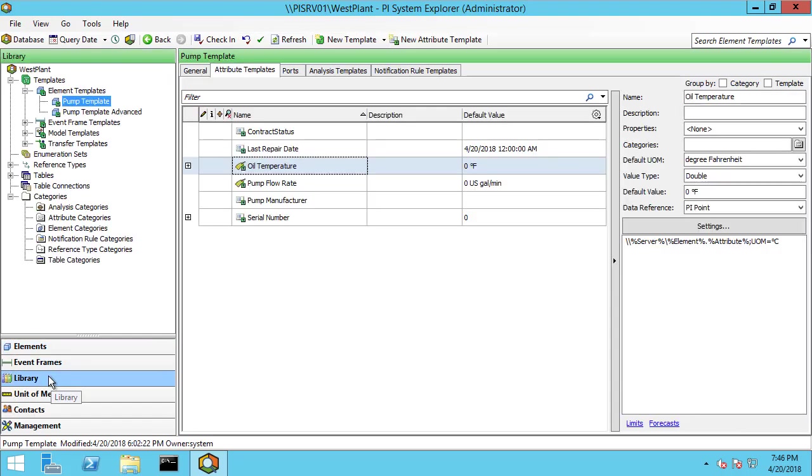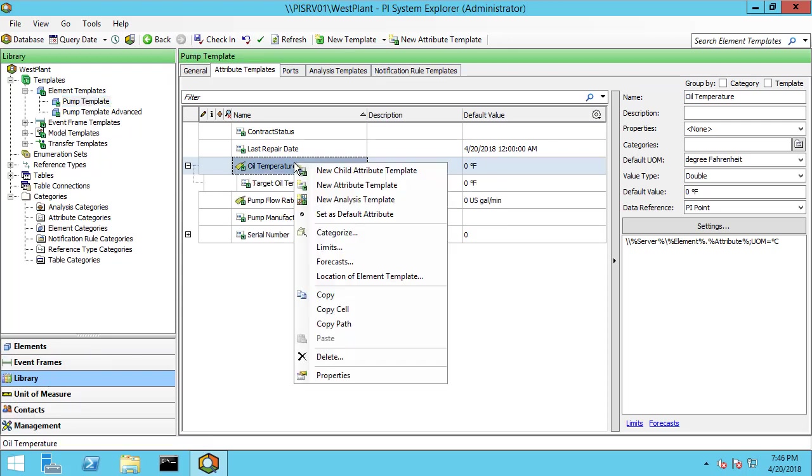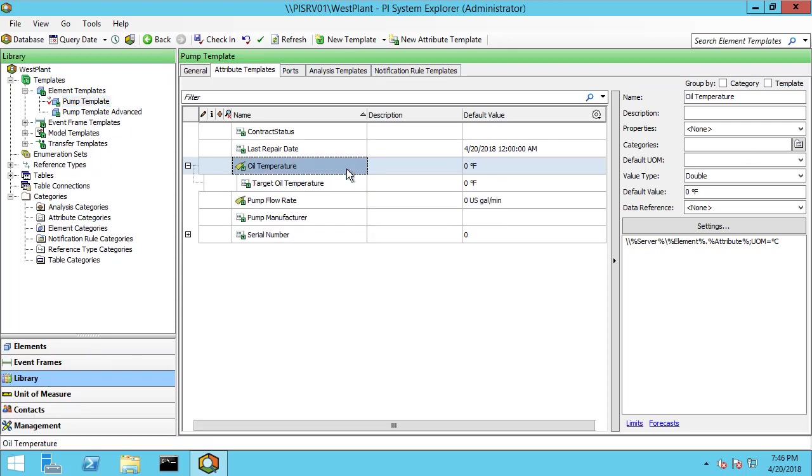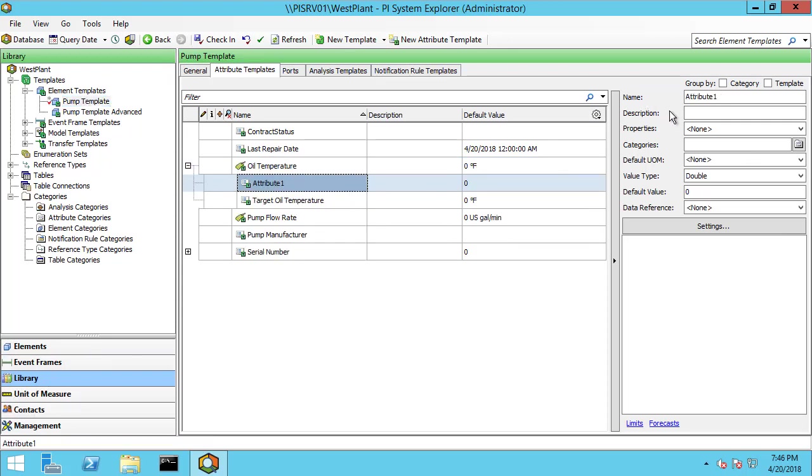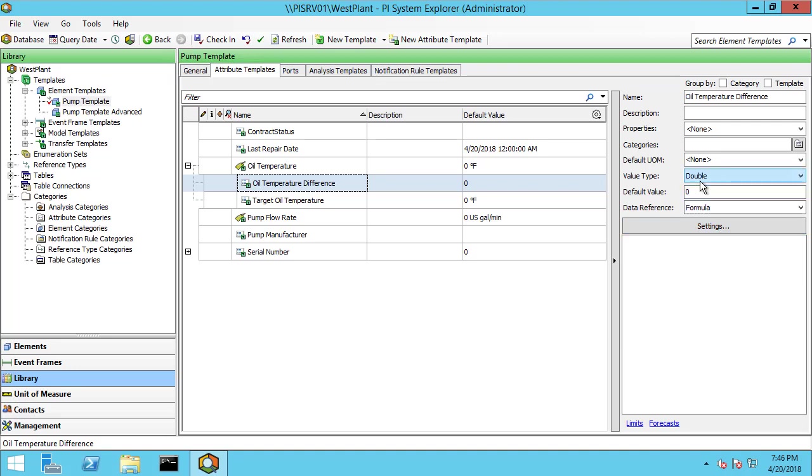We'll go to the library since the pump is made from the pump template and I'm going to create it as a child attribute just for convenience here. I'll name it oil temperature difference and assign it as a data reference type of formula.